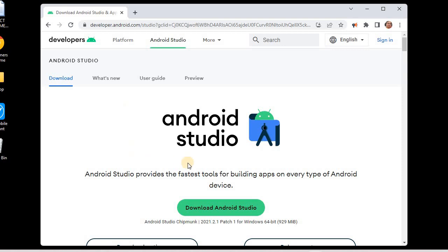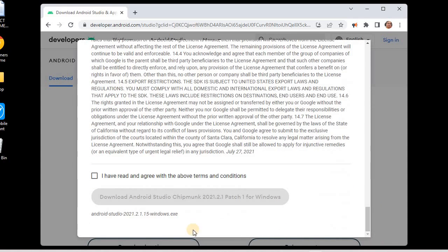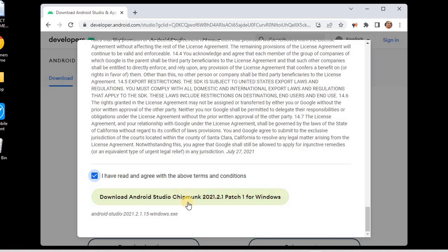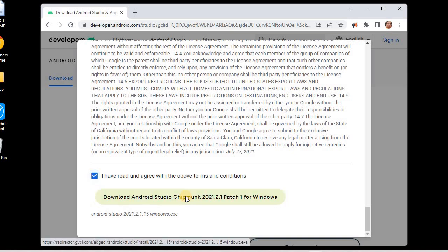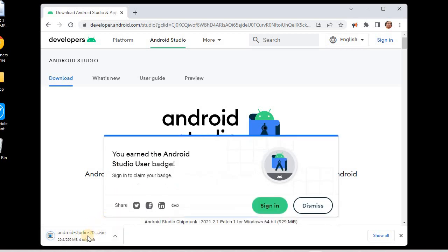Here we can see the latest version provided by Android Studio is 2021.2.1. We'll click on 'Download Android Studio'. We have to accept the terms and conditions, so I'll click 'I have read and agree with the above terms and conditions' and then click the download button, which will start the download. The download has begun.